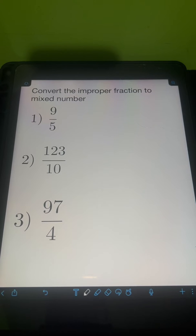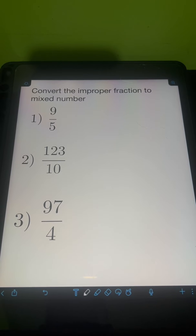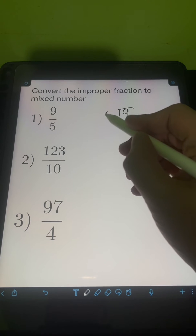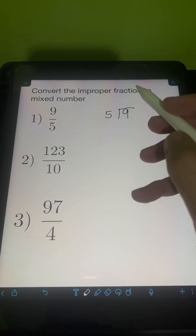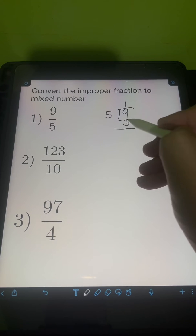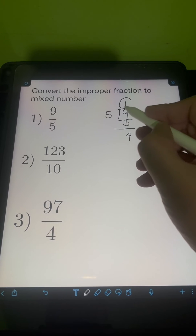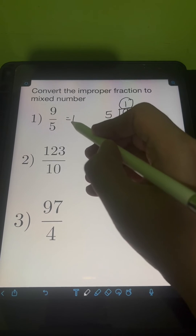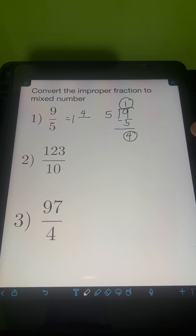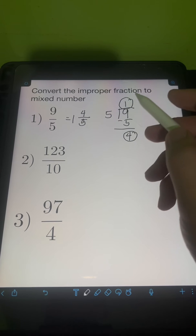Next, let's convert the improper fraction to a mixed number. So for number 1, we have 9 over 5. To convert an improper fraction to a mixed number, we simply divide the numerator by the denominator. So 9 divided by 5 is 1. Then 1 times 5 is 5. Subtract 9 minus 5, it's 4. So the quotient 1 will be the whole number, the remainder 4 will be the numerator, and then we just need to copy the same denominator of 5. So 9 fifths is equal to 1 and 4 fifths.